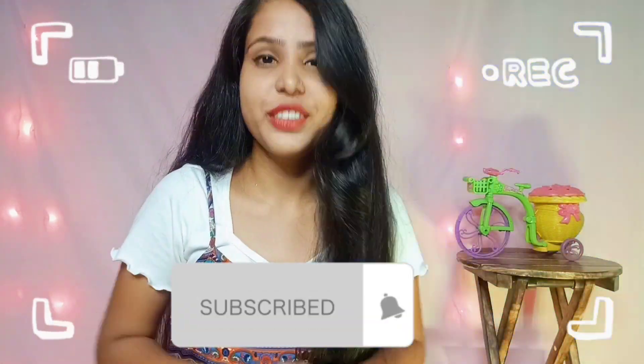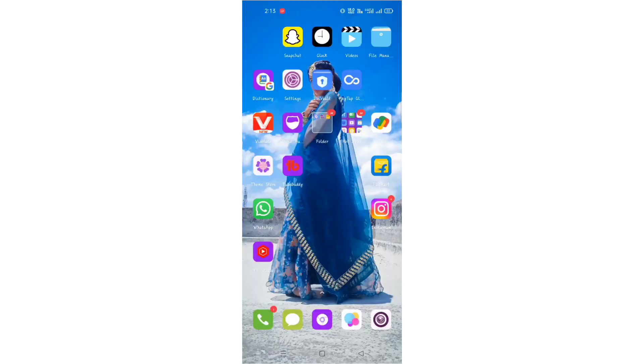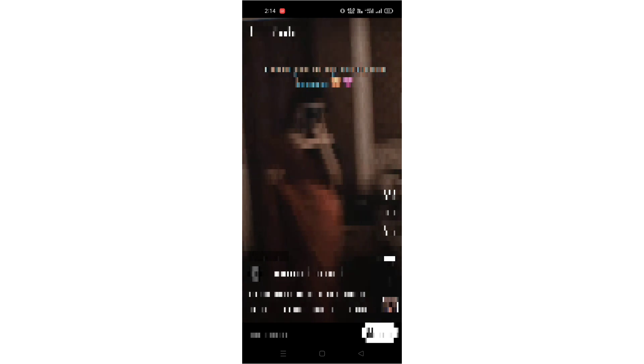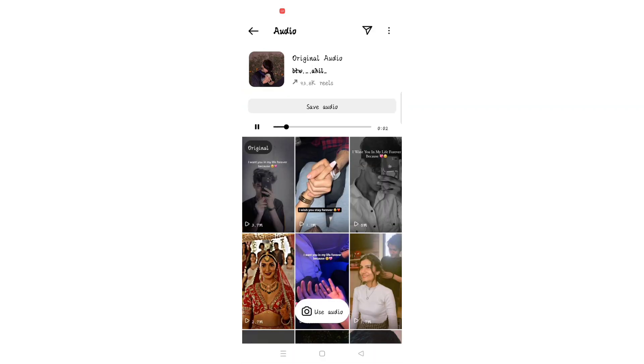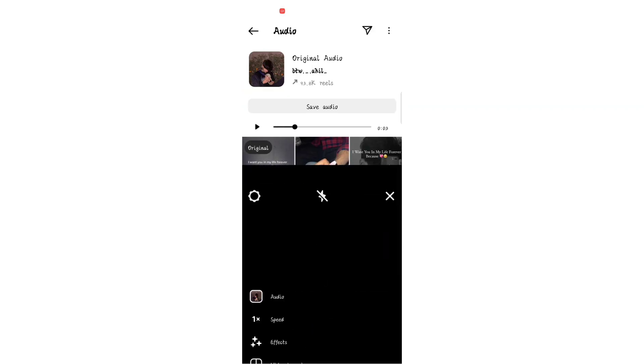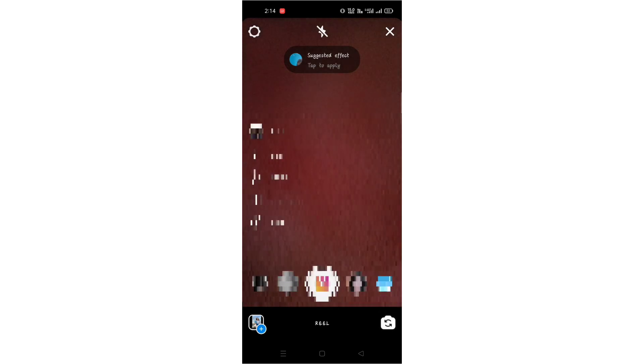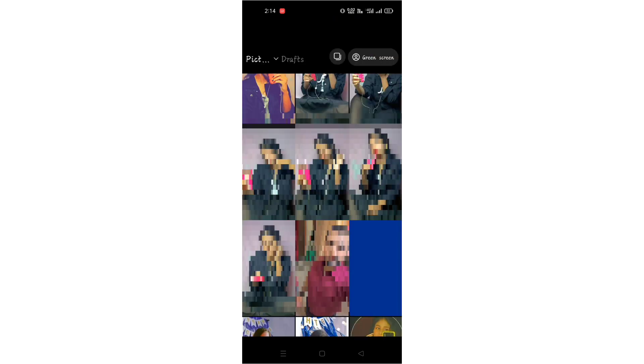Without any further delay, let's get started. First, let's open the Instagram account. After opening, we need audio — this audio will be on the account. Simply click here, then click 'Use Audio'.